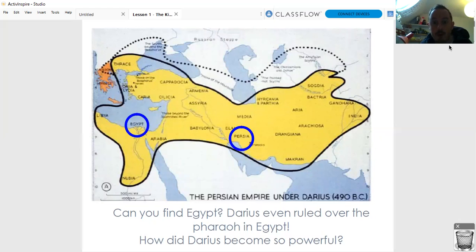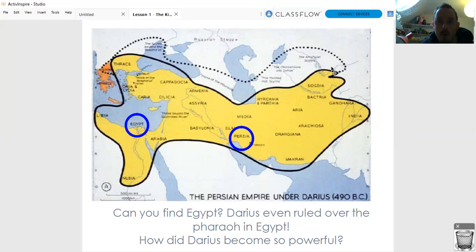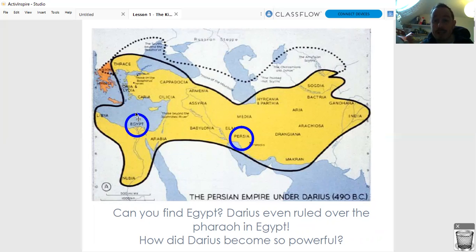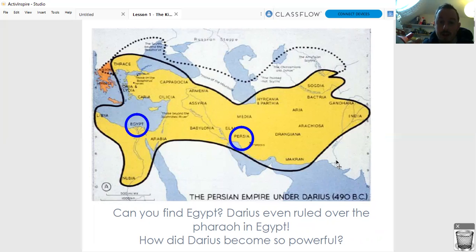On the map you can see on your screen, this is sort of the area of Mesopotamia just here. This is showing you all of the Persian Empire within this sort of yellow amorphous blob. Can you even see that Egypt is within the Persian Empire? Egypt is circled here with this blue circle. Darius even ruled over the pharaoh in Egypt. You can see Persia here in the middle, and even over to the west you've got parts of India and the Indus Valley under control of Darius.